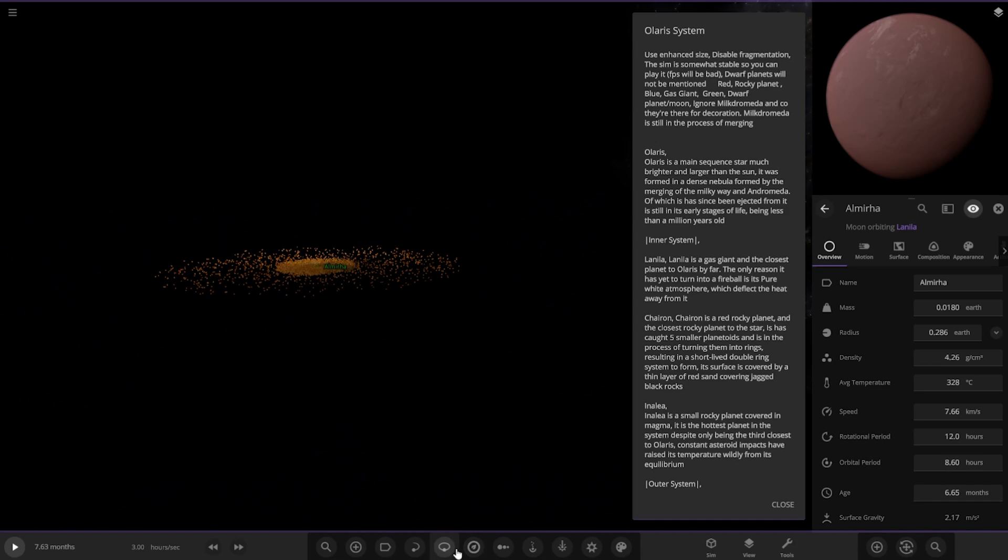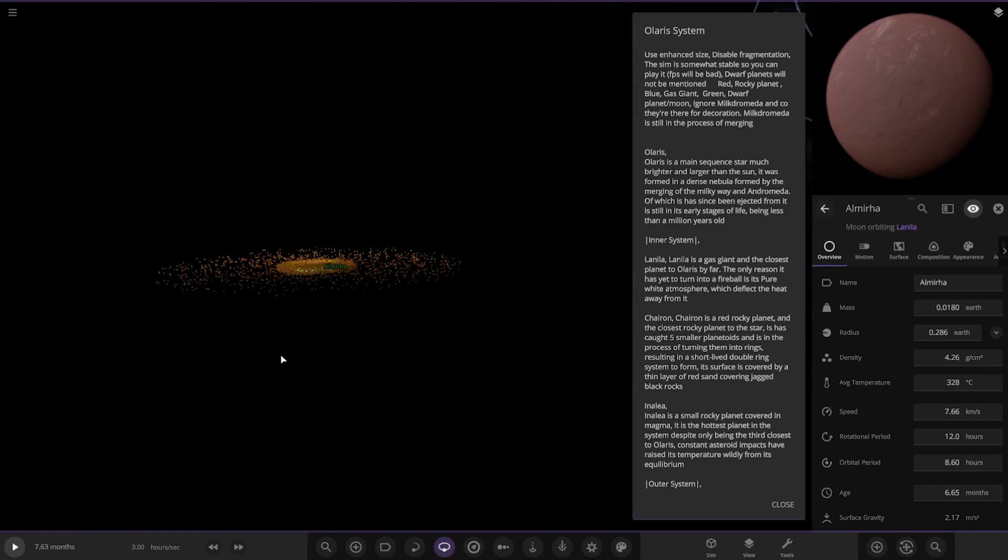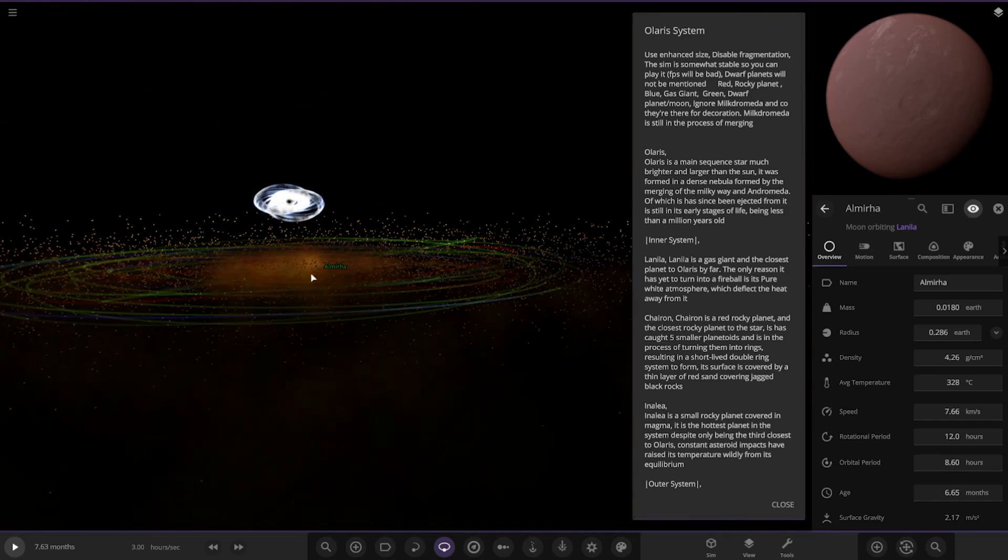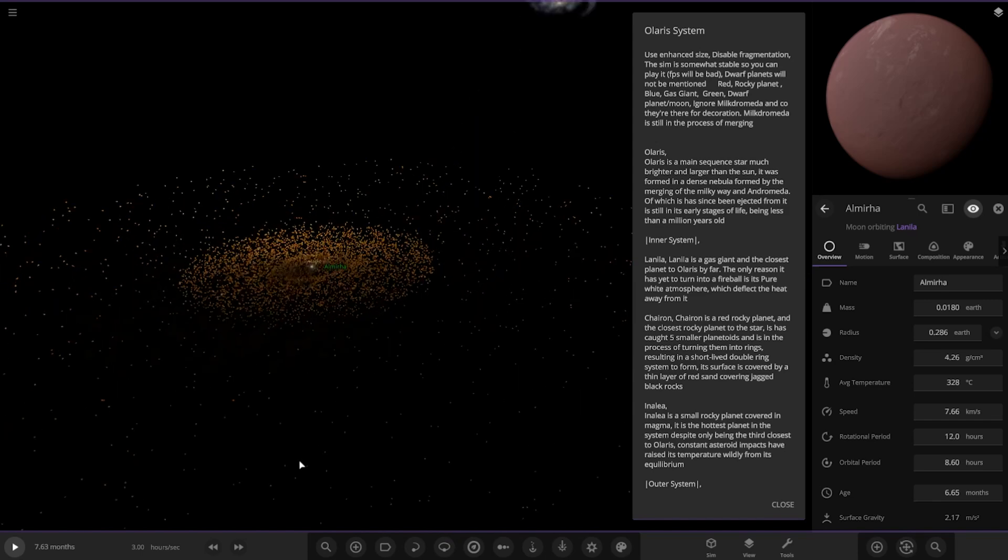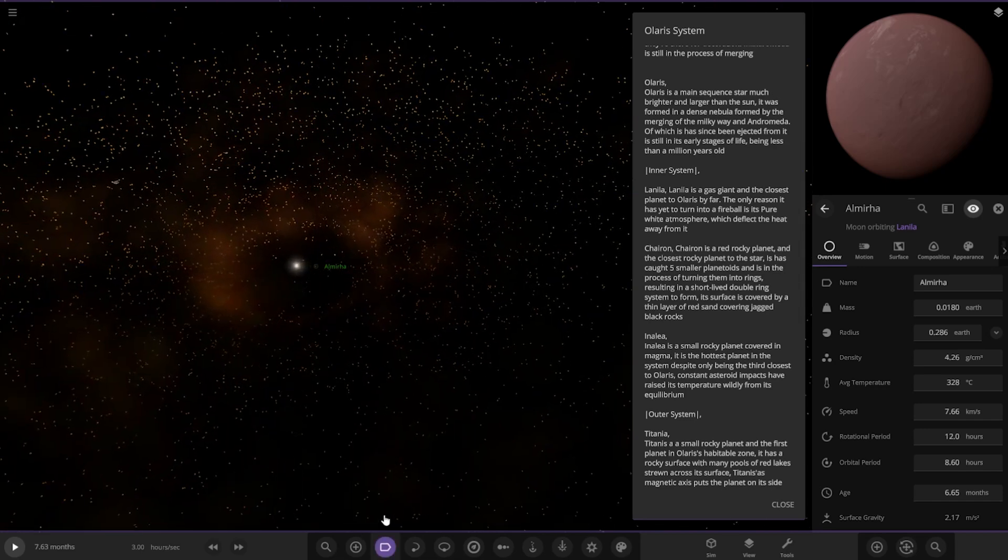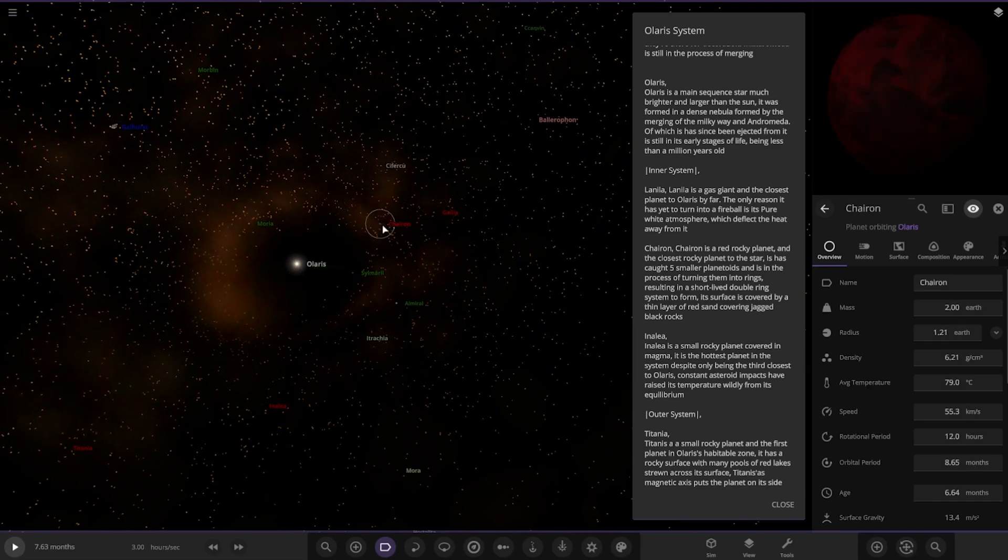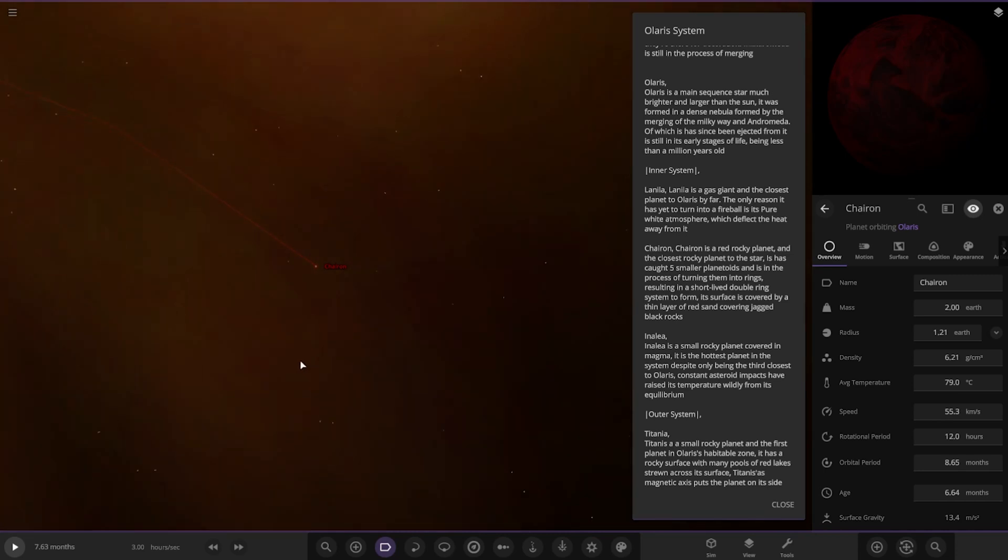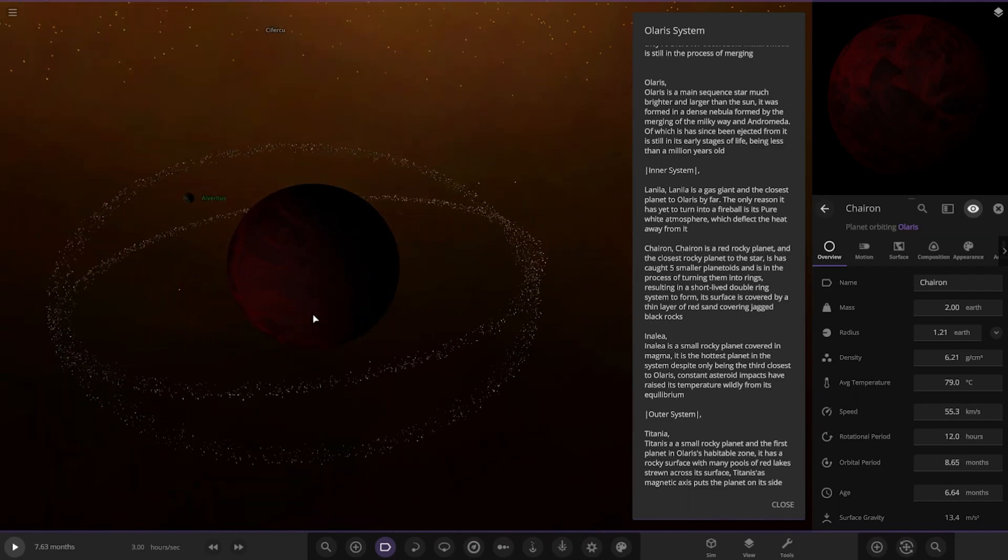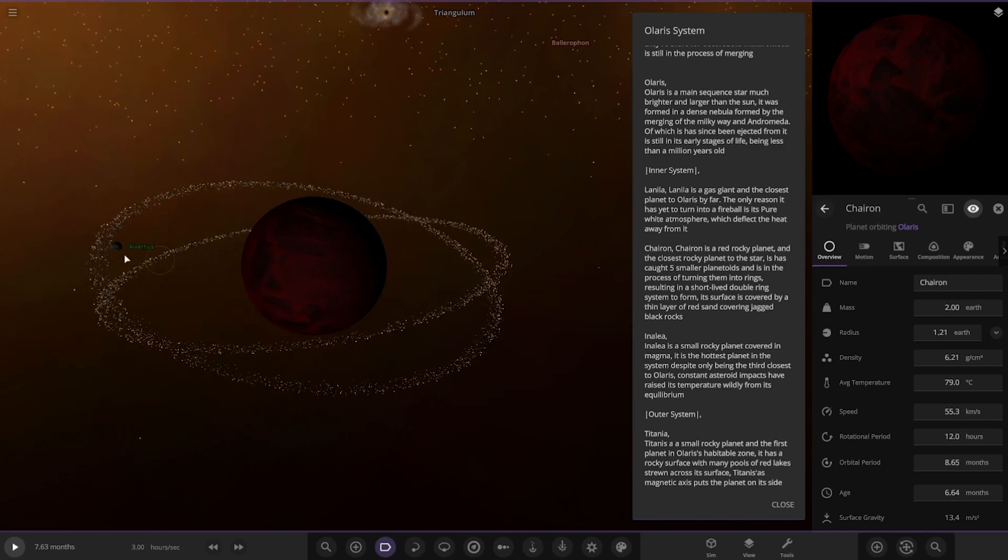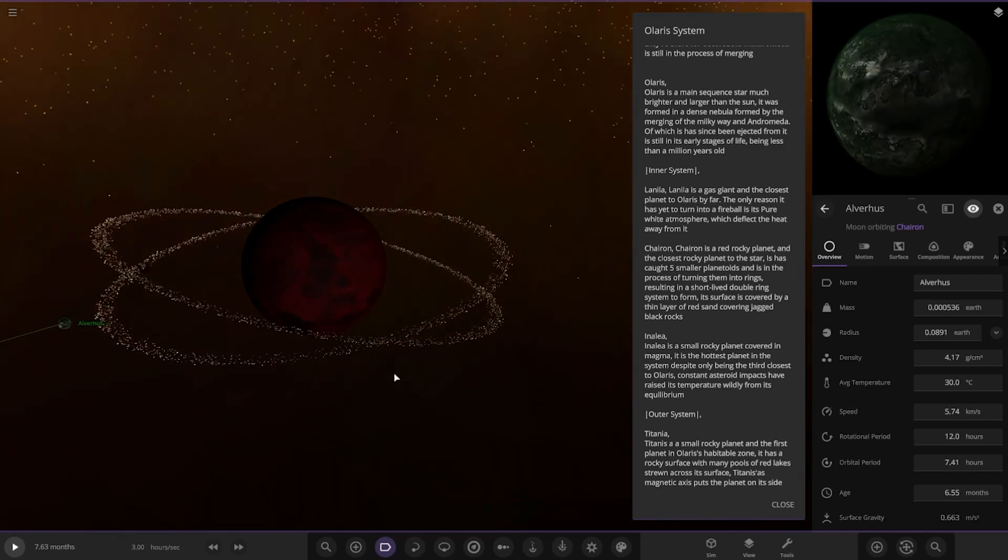Next up we have Charion, a red rocky planet and the closest rocky planet to its star. It has called five smaller planetoids and is in the process of turning into rings, resulting in a short-lived double ring system. Its surface is covered by a thin layer of red sand covering jagged black rocks.